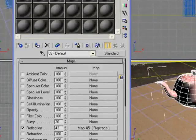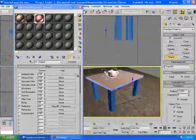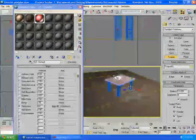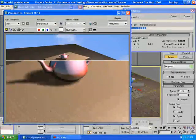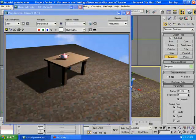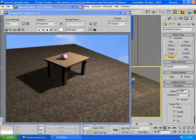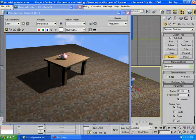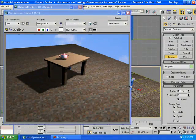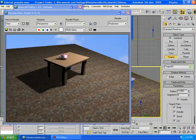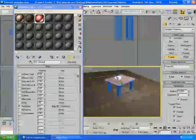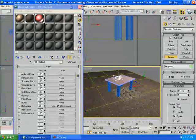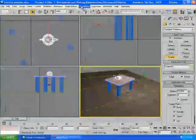All right everyone, we just created a table with a teapot and everything actually, with a floor, with a material. Sorry for my bad English because I'm not actually a good speaker in English. So you can render it out by pressing F9, or if you want to render it out, I mean you can press F10.